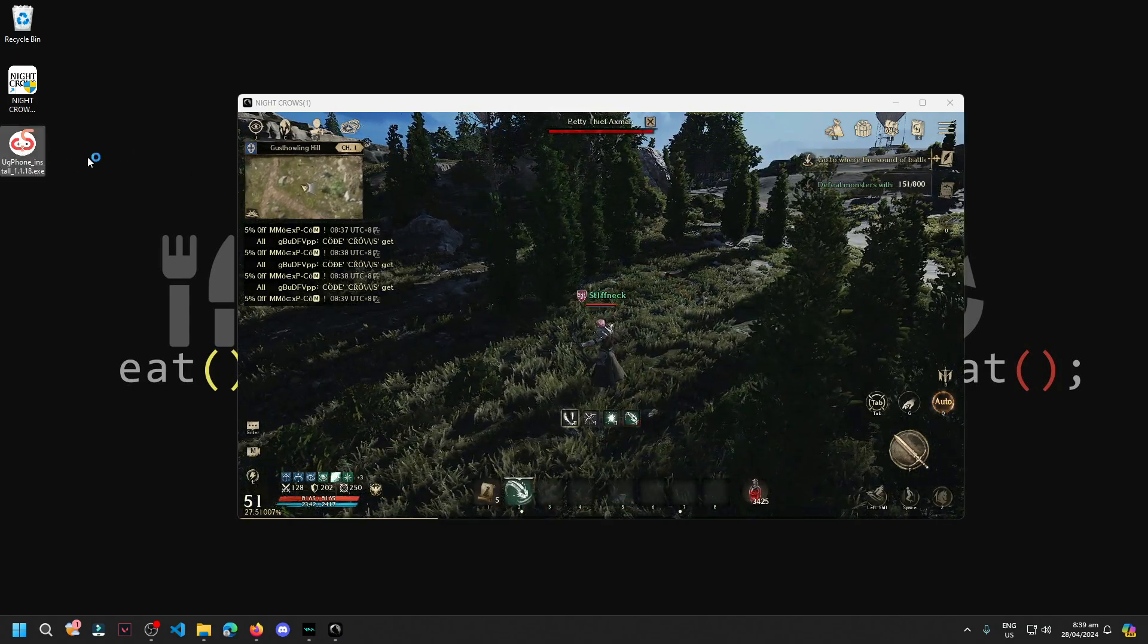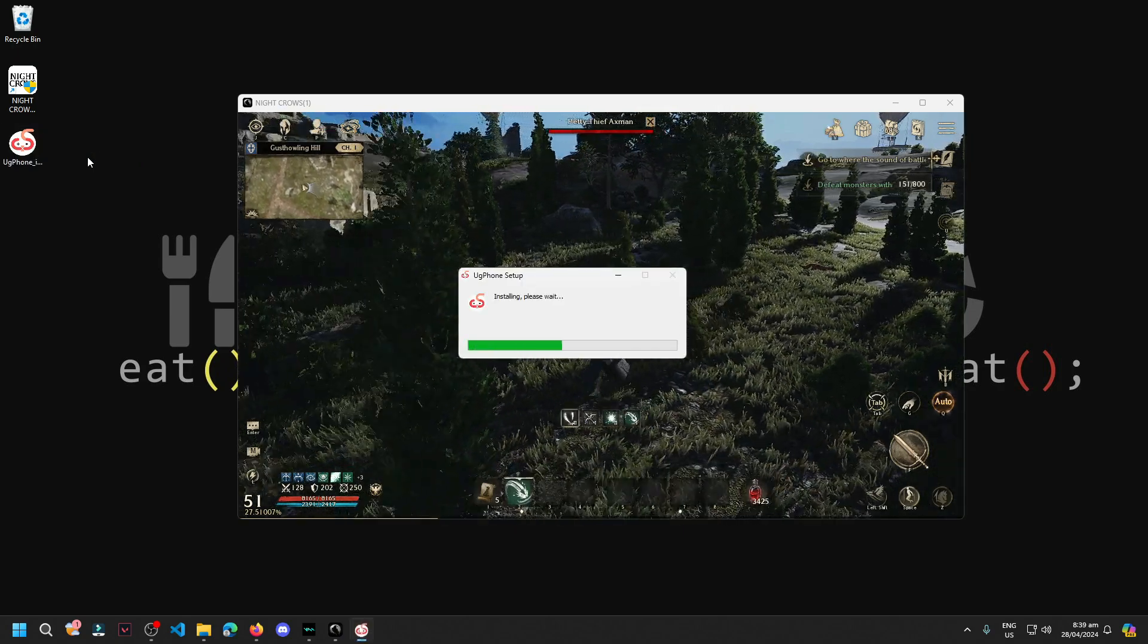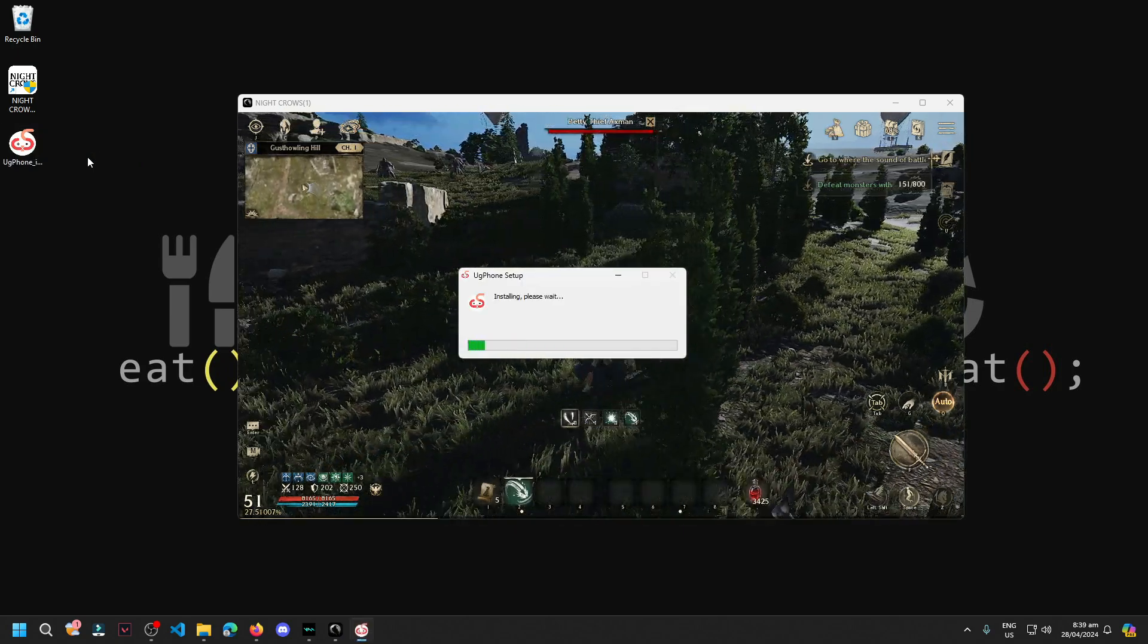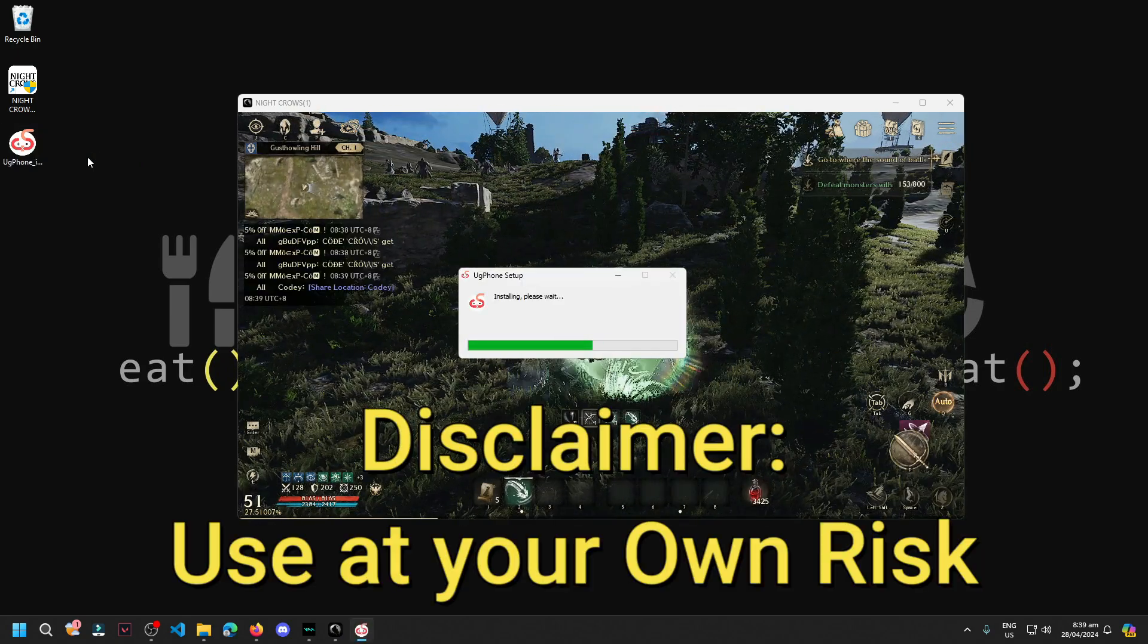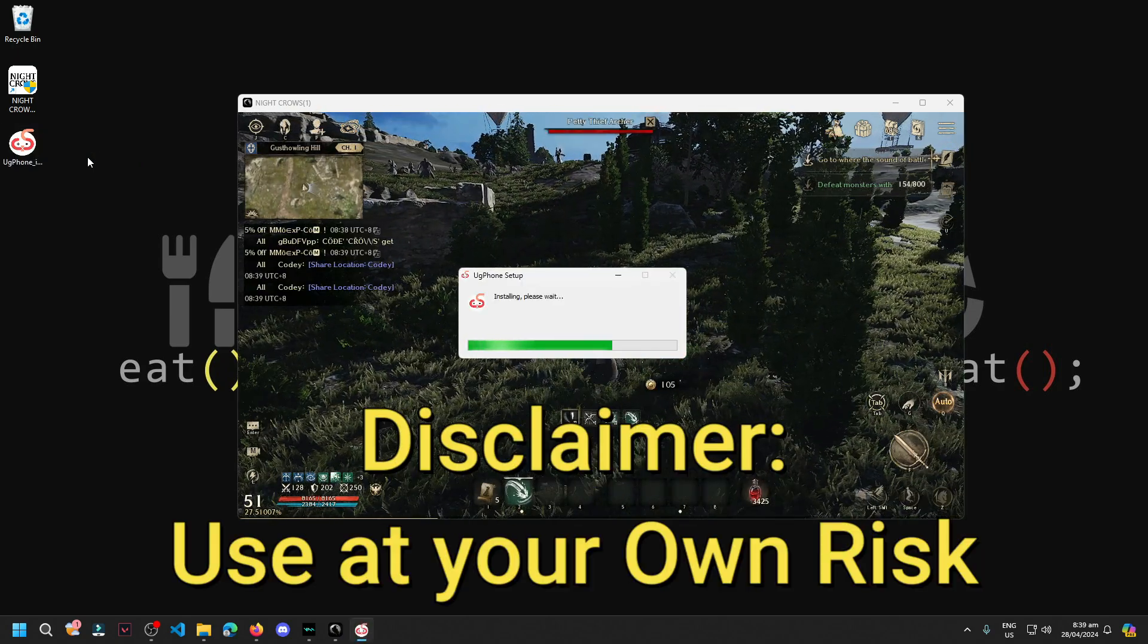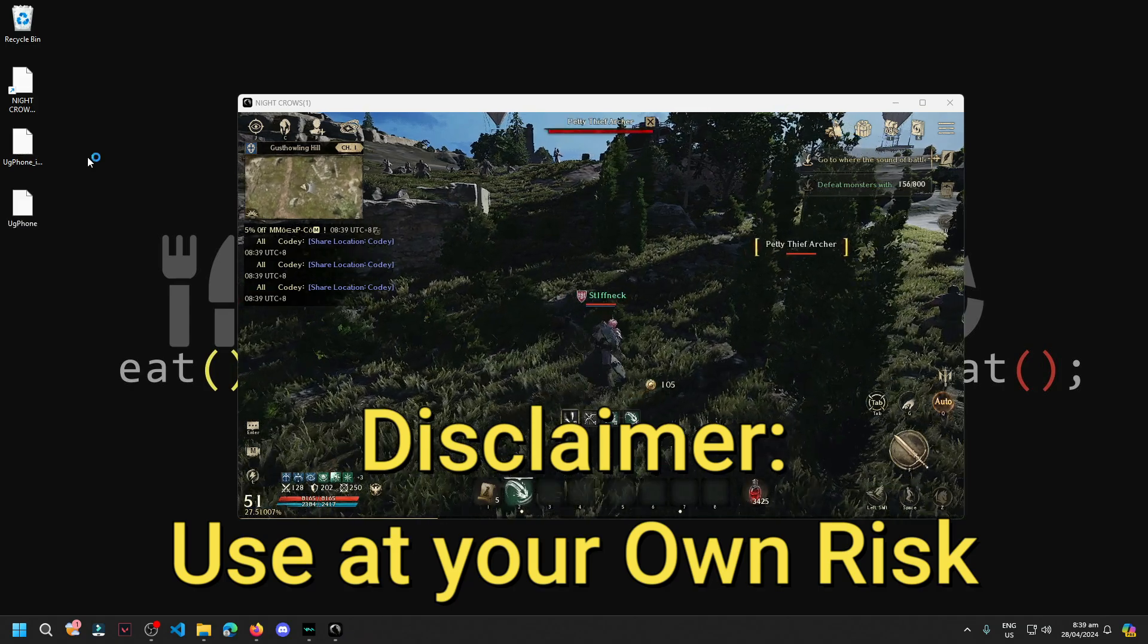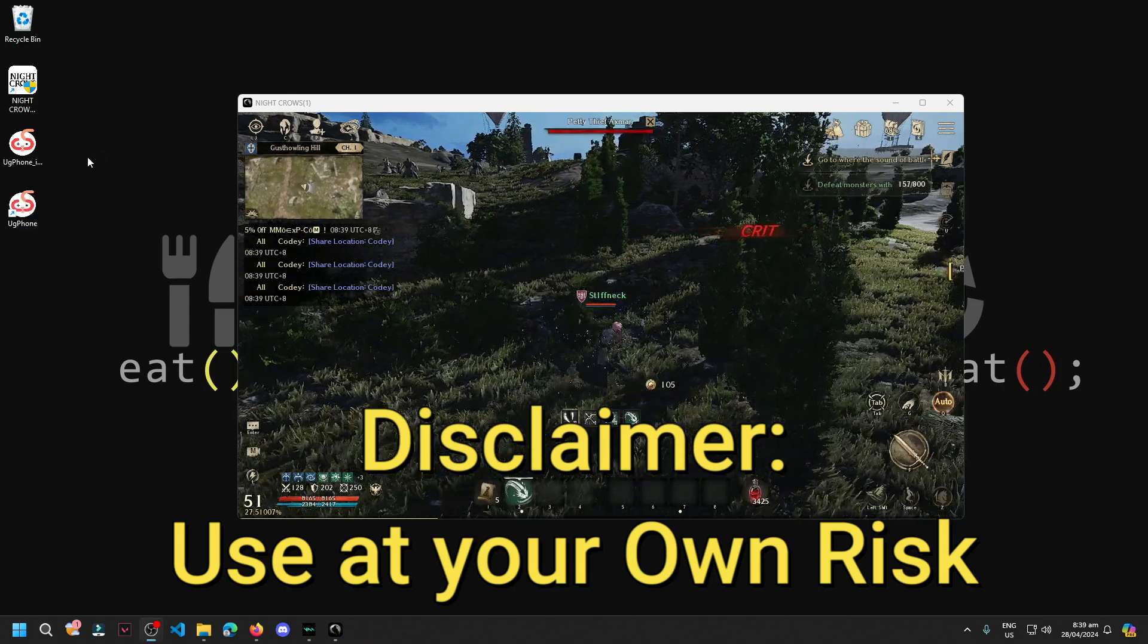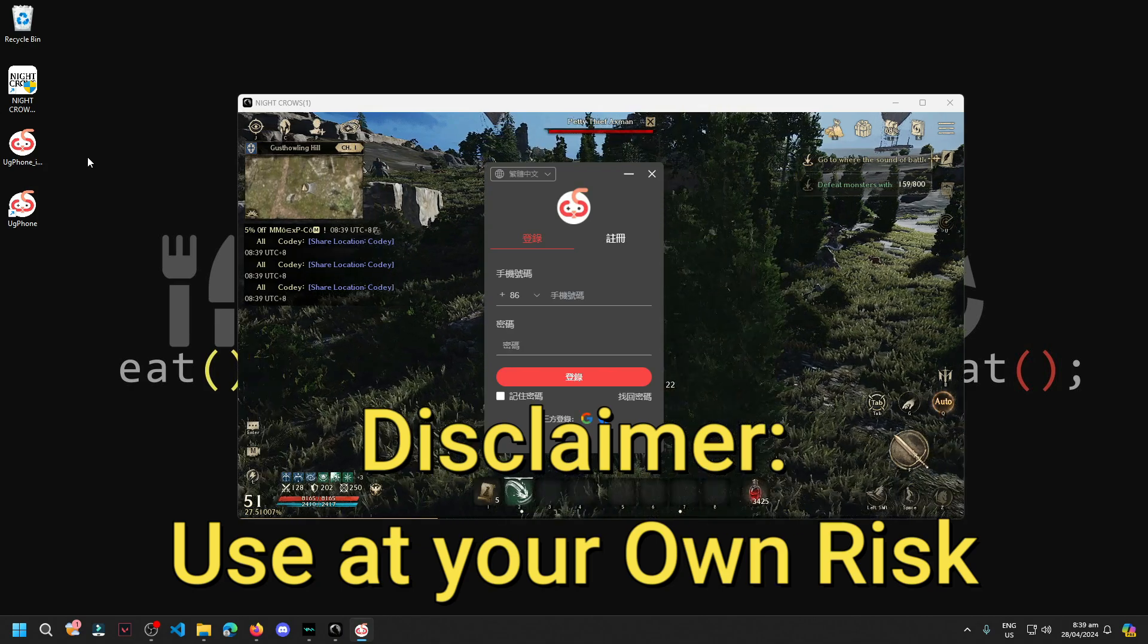Again guys, I haven't seen anyone get banned with U-Phone yet, but disclaimer, use at your own risk. And if anything happens to your account, I'm not responsible.